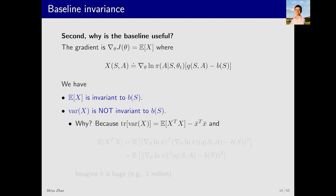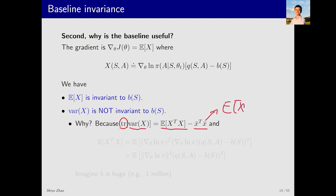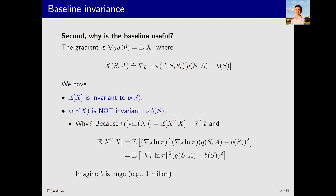If X is a scalar, the variance is straightforward. If X is a vector, the variance becomes a matrix. We usually use the trace of this matrix, which is the sum of the diagonal elements, to evaluate the magnitude of the variance. It is equal to E[X^T X] minus X-bar^T X-bar, where X-bar is E[X]. This value remains constant regardless of what B(S) is. However, this value can be affected by the choice of baseline. We can calculate the value: this is the gradient of the log pi, then we take the norm and square it, and the expression inside the brackets is Q minus the baseline, then we square the difference.